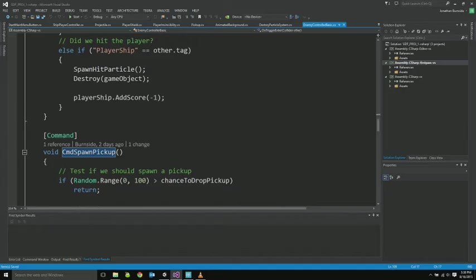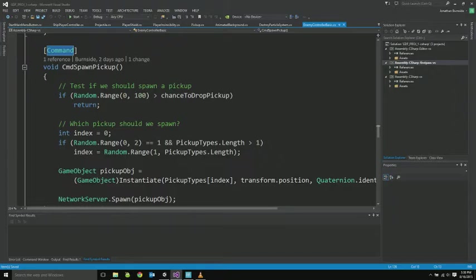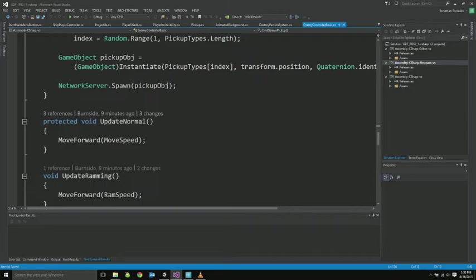If we run into the player, we go ahead and destroy ourselves as well, and the player loses a few points. So here's the function for spawning pickups. This keyword command is so that the client in a connection can spawn things as well. Basic code just randomly chooses which pickup to spawn, and then spawns it, instantiates that type, and then spawns it on the network.